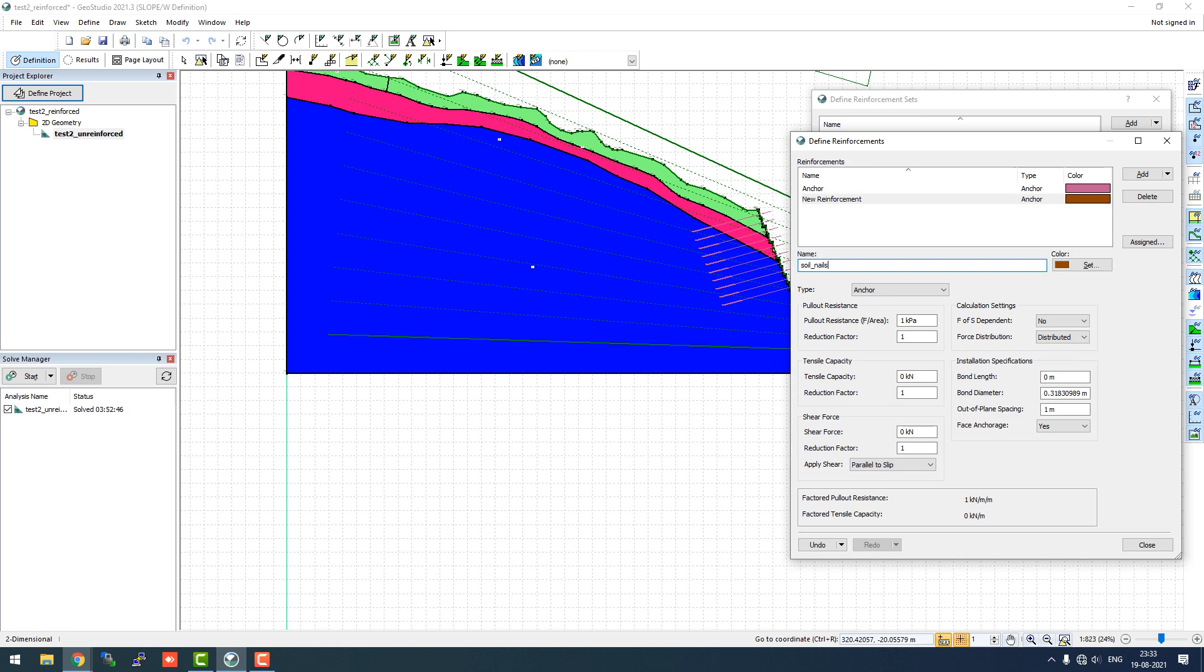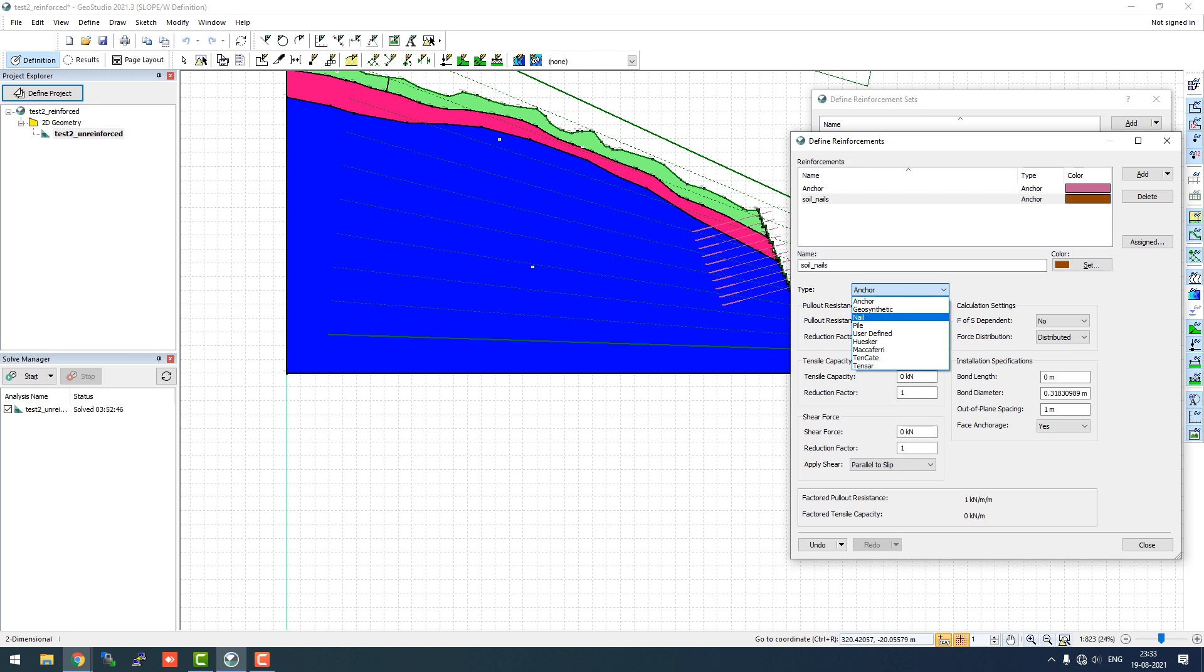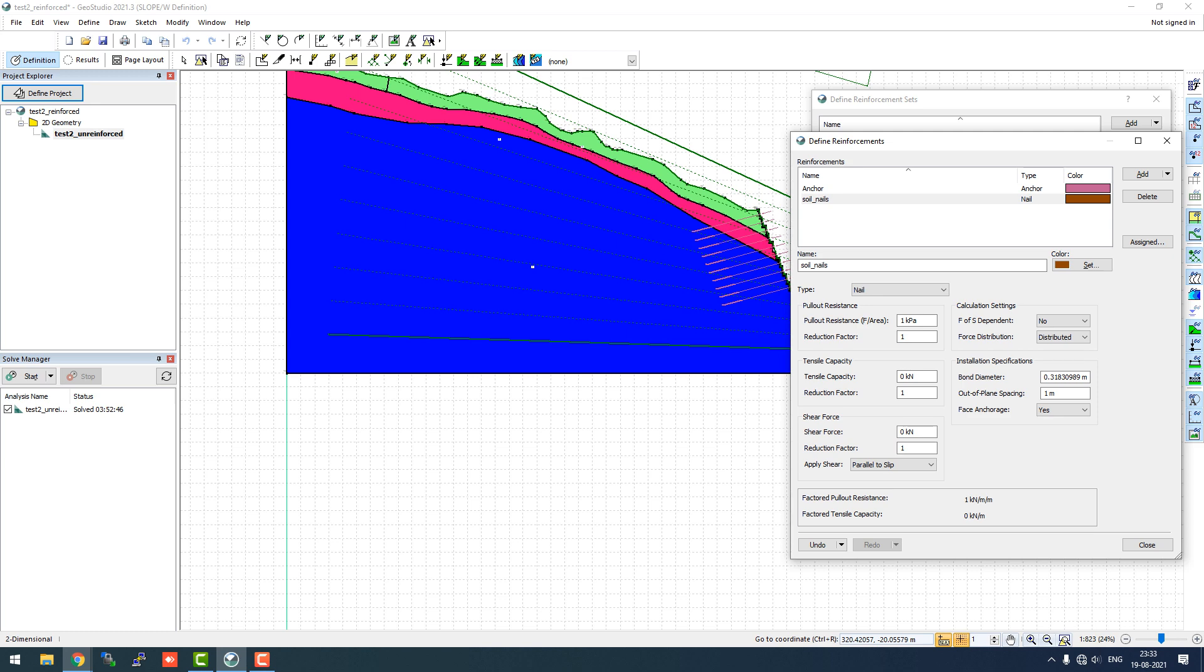We have the type of reinforcement as anchors, geosynthetic, nails, piles, user defined, and others. These all have different mechanisms. The major three are anchors, geosynthetic, and nails. The anchor has some bond length which we can define, but in nail the bond length basically is the complete length. Everything else is quite similar: pullout, tensile, and shear resistance we need to define.